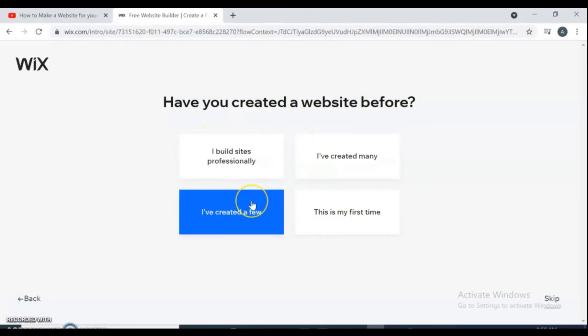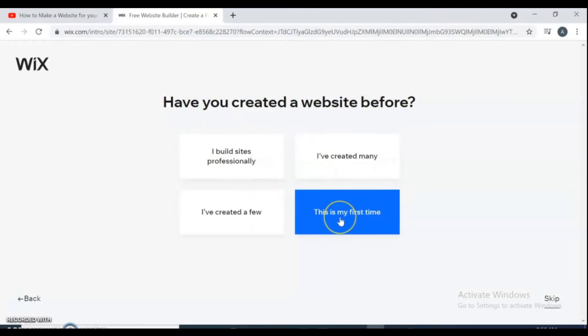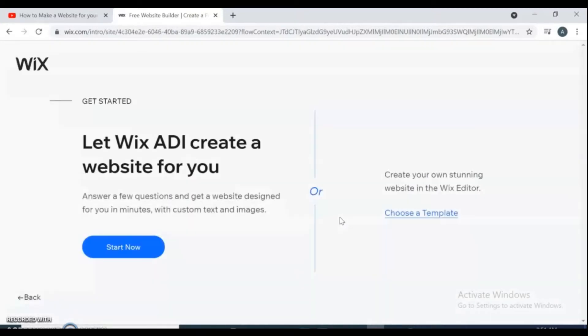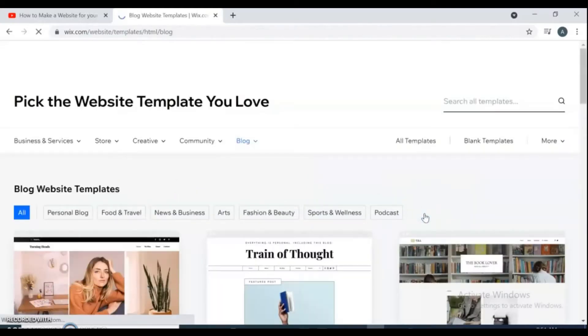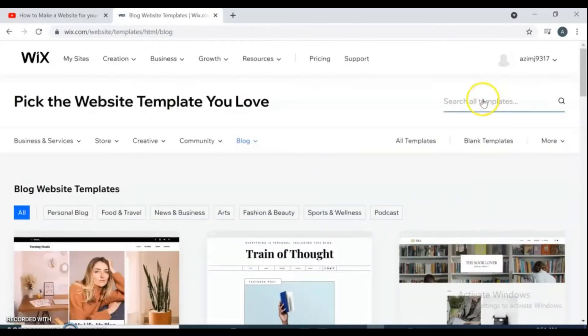Here you have two choices: you want ADI to create a website for you, or you want to choose a template. For this video we are using template.